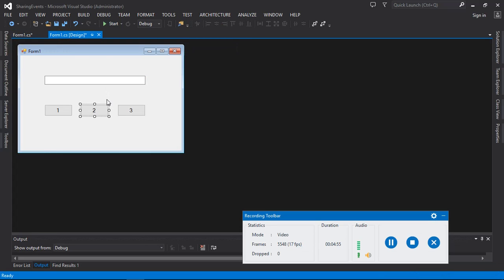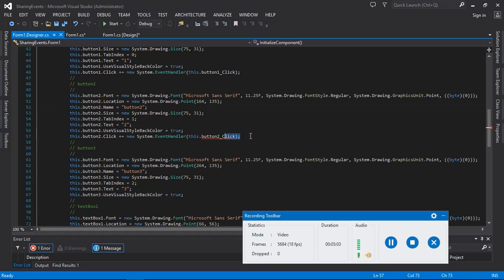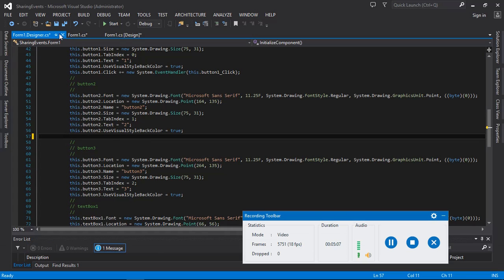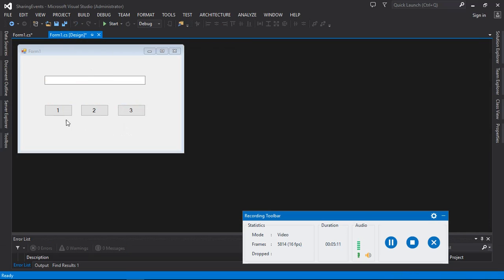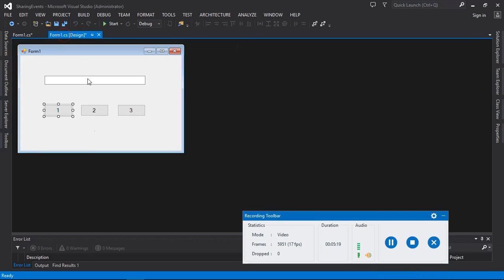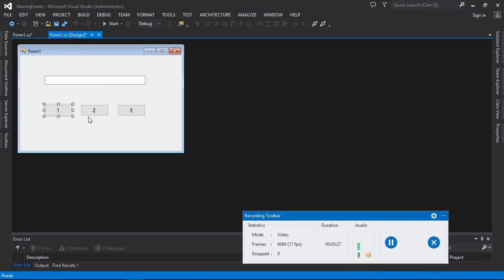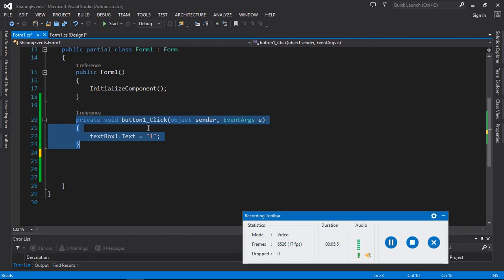Go back to the form designer. You can see we have an error list — double-click it and open the designer. Let's remove that line and close the designer. We are left with one event in this form. But we want to share this event with all the other buttons so that clicking any button sets the text box to display that button's text property.